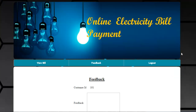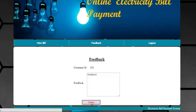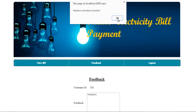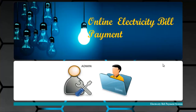The next option is feedback. The customer ID is fetched automatically, and you just need to enter your feedback and click on submit. A message is shown that feedback was submitted successfully. This is all about how the system works. Thanks.